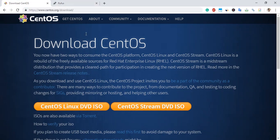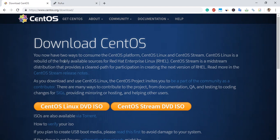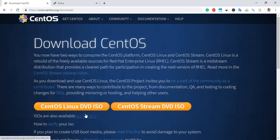Hello guys, today we'll see how to create a CentOS USB bootable drive. For that, just go to the CentOS website and click on CentOS Linux DVD ISO to download it.